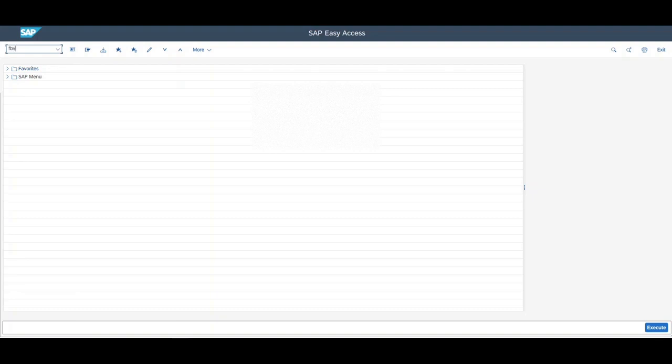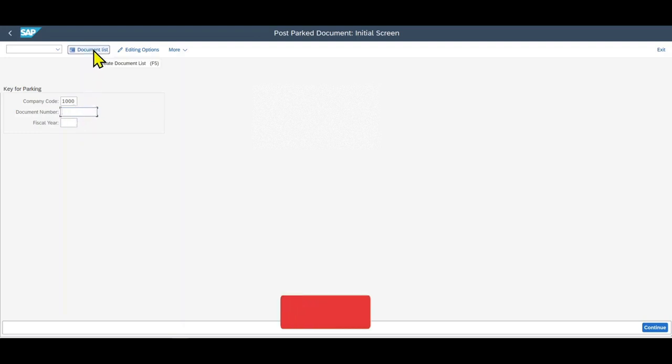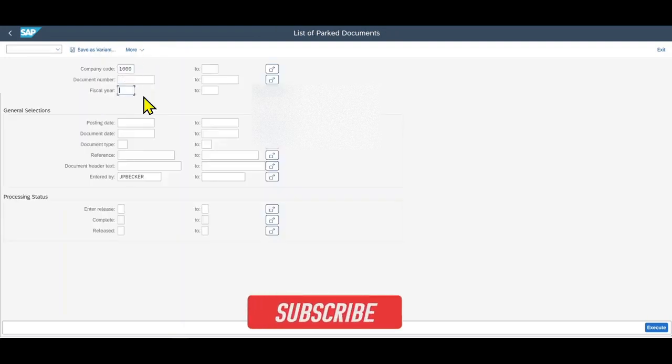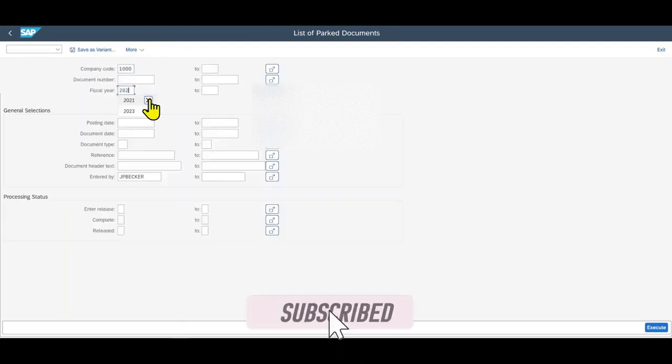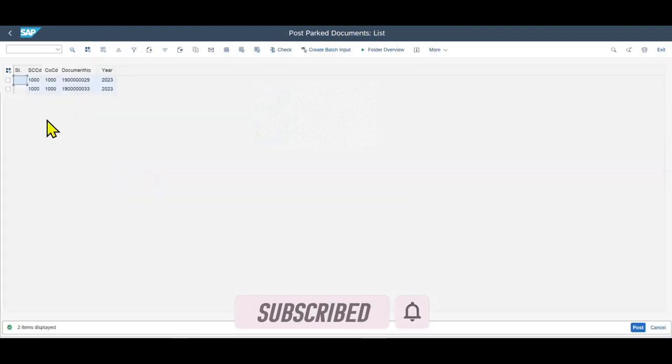Let's say fiscal year 2023, execute. You can see here this is our park document. Now we double-click on it, and then we are able to further edit the document.